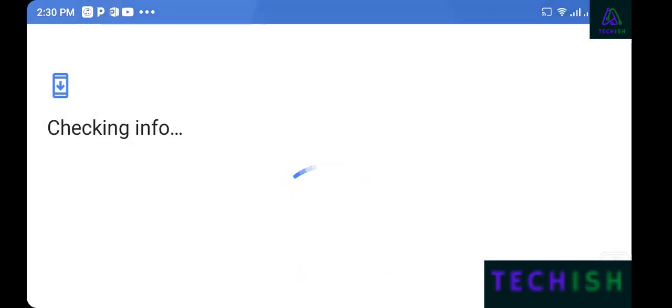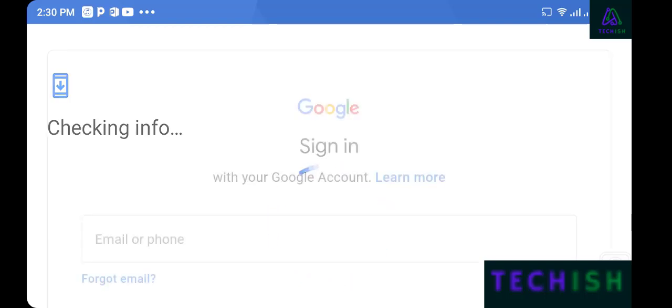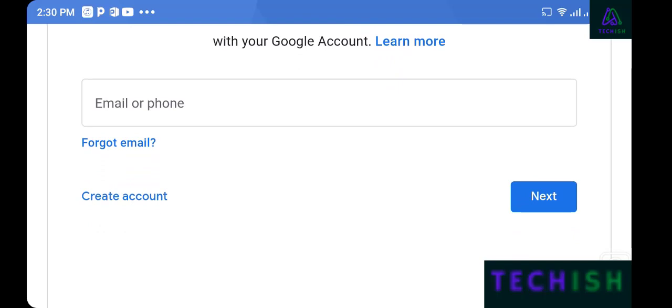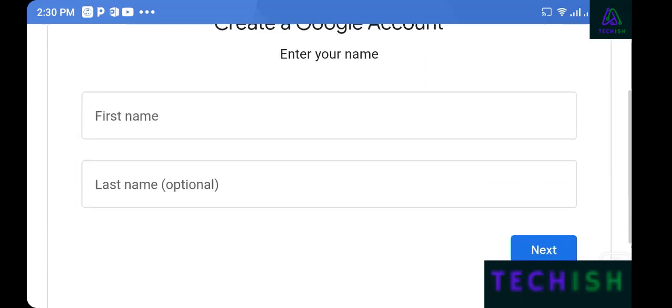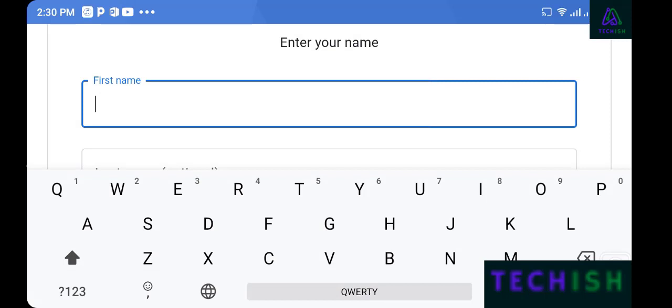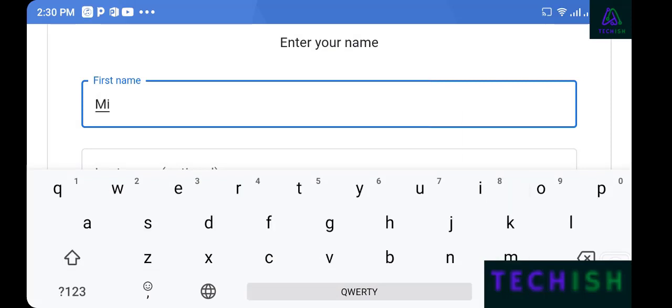Here is Google. Put your pattern or finger lock — I'll use finger lock. Now on the sign-in screen, select 'Create account' and then choose 'Create account for myself.'